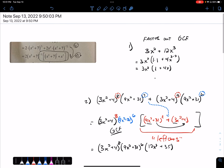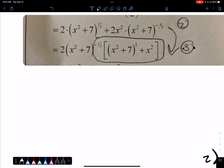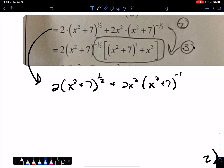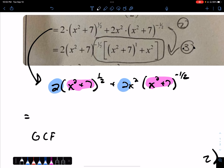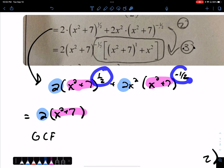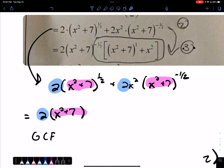Now let's go to your question — this one right here. Looking at line 2, we've got 2 times (x² + 7) to the positive 1/2 plus 2x² times (x² + 7) to the negative 1/2. Both of these terms have an (x² + 7) and both have a 2. So our GCF is definitely going to be a 2, and there's definitely going to be an (x² + 7). The complicated part for most students is figuring out what the exponent will be. The exponent is the smaller of the two: 1/2 versus negative 1/2 — so negative 1/2 goes out in front.